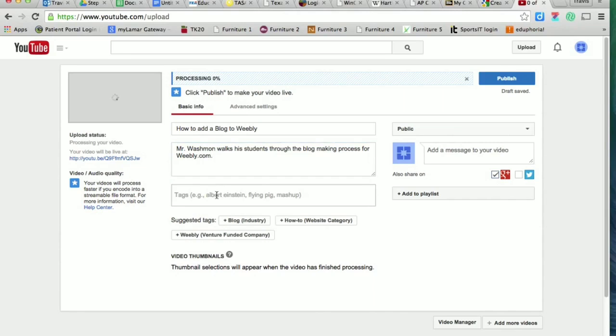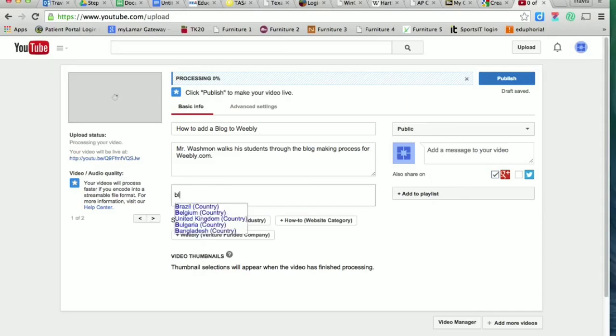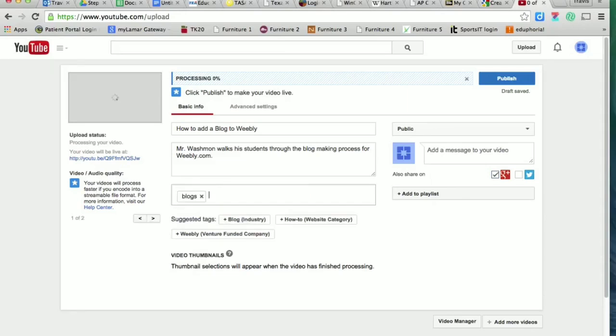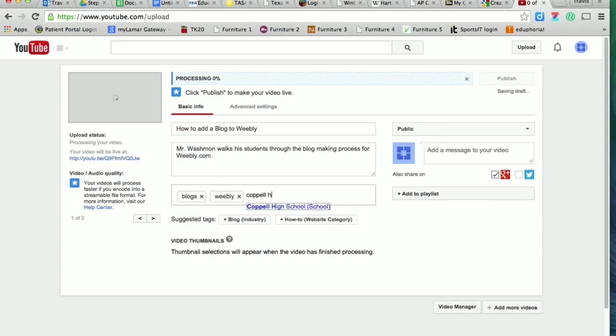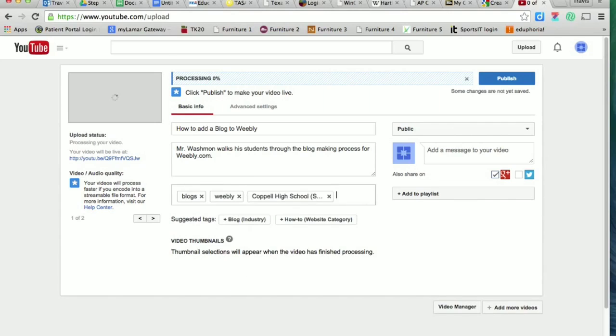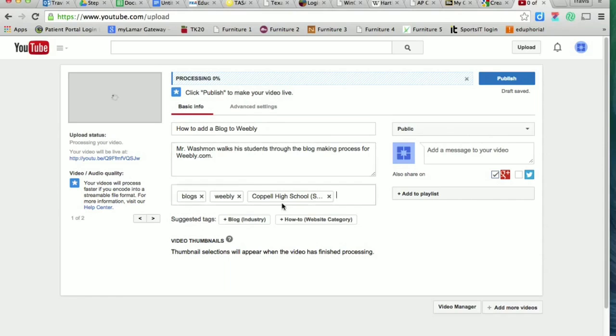Tags. One more time. So as I was saying, these are words that are related to your topic so that when people search, they'll find your video. So I could put blogs, I could put Weebly, I could put Coppell High School. I could put several things. And so the more tags you put, the better, because it makes it more likely that your video will come up when people search.